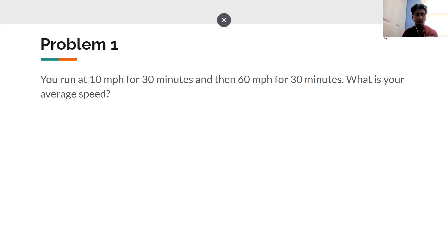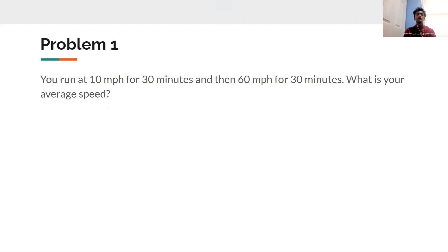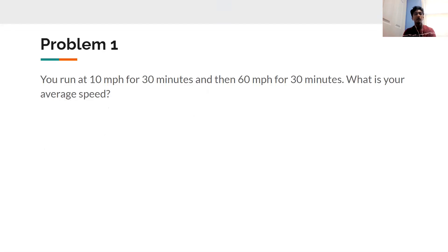Here's our first problem: you run at 10 miles per hour for 30 minutes, and then at 60 miles per hour for 30 minutes. What is your average speed? If anyone wants to guess or solve it, put it in the chat — I'll give about 10 seconds and then provide the solution.